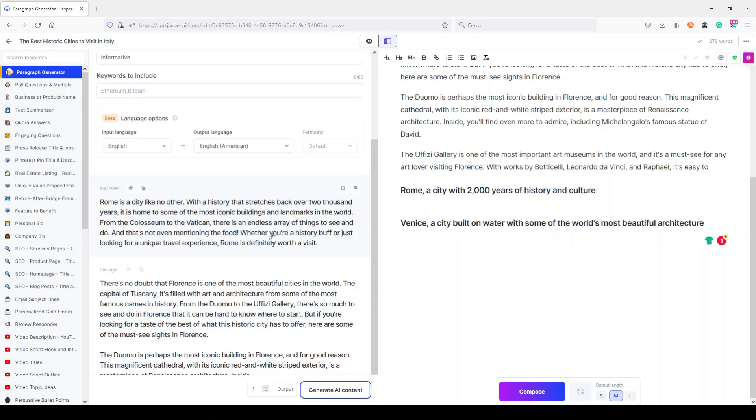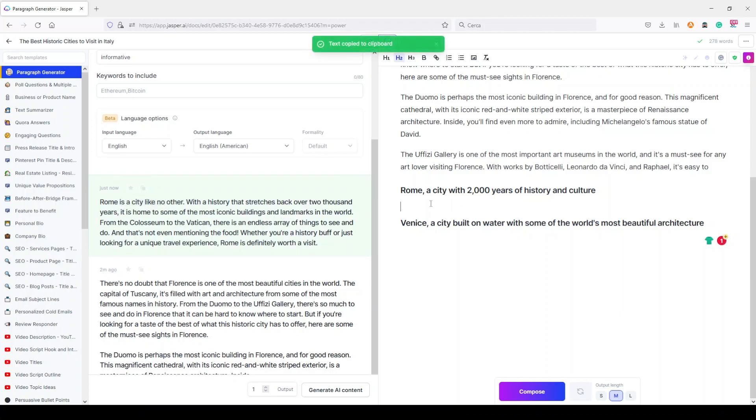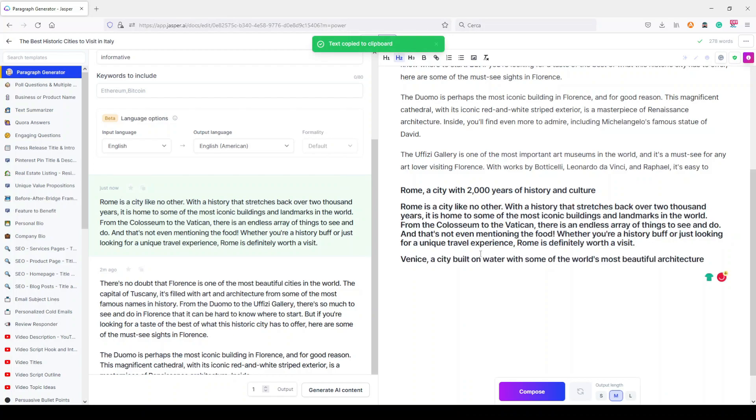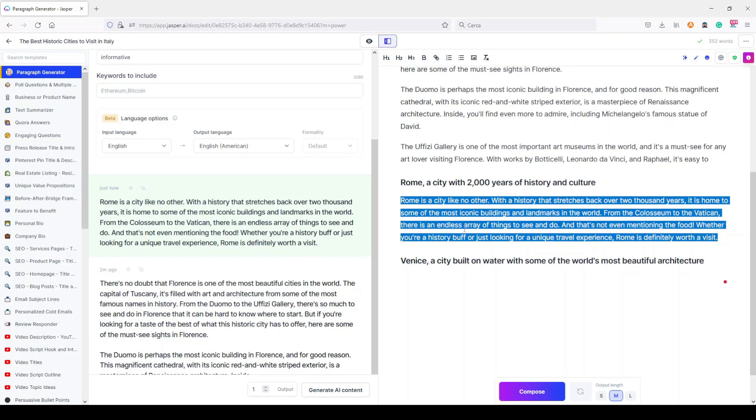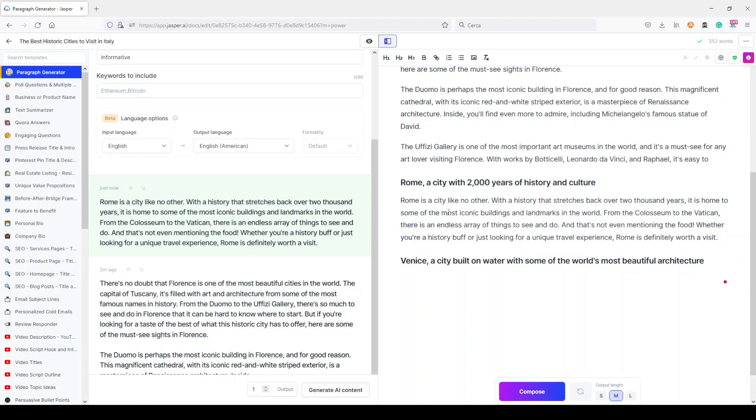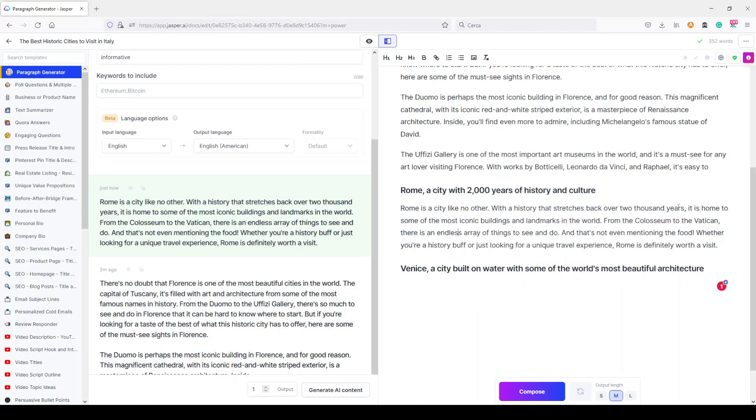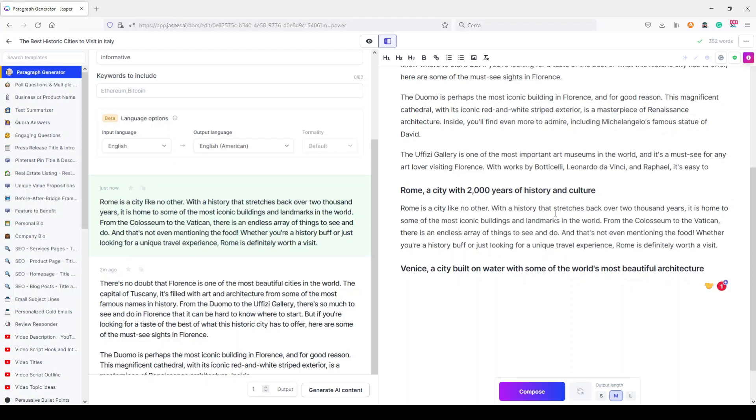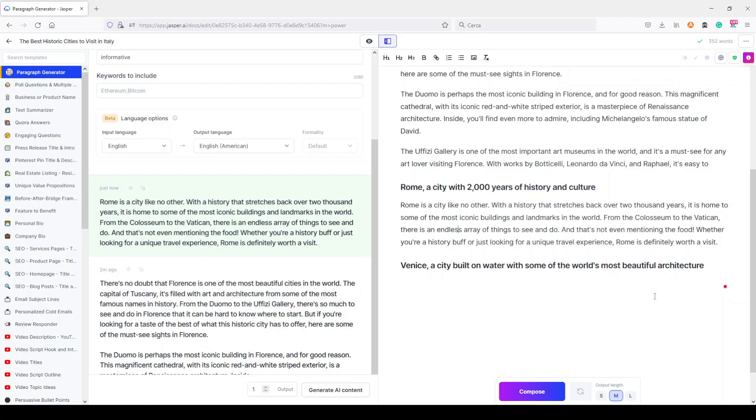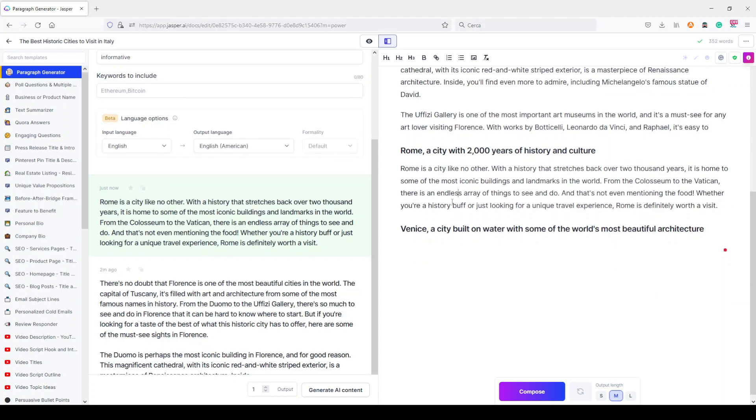It's a little bit slower here in generating content because it generates something more specific and a bit longer than usual. So let's copy it here. Let's make it paragraph. Rome is a city like no other, with a history that stretches back over 2,000 years. It is home to some of the most iconic buildings and landmarks in the world.